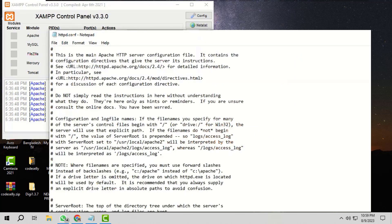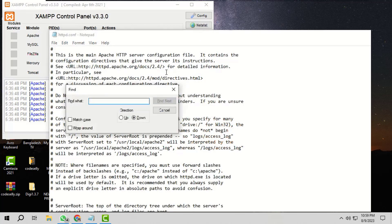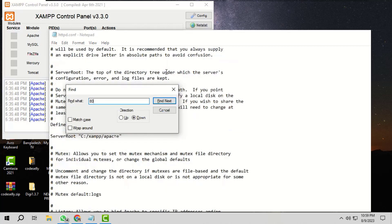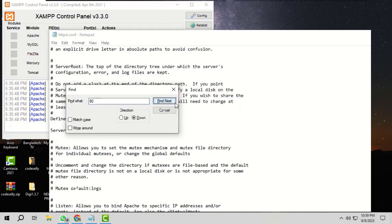The HTTPD configuration file will open. Press Control plus F to open the Find tool. Type 80 and click Find Next. This first line is commented, so we don't need to change anything here. Then click Find Next again. Here we need to change the listen port number. We will change it from 80 to something else — say 8080.